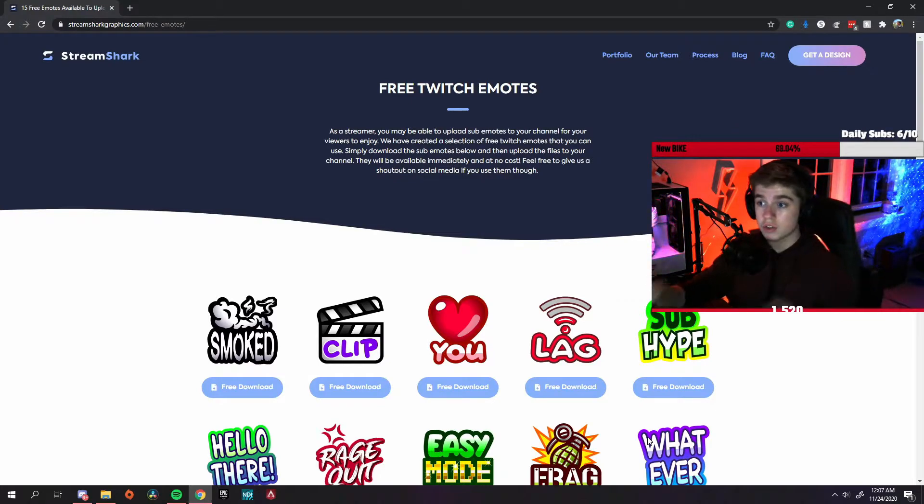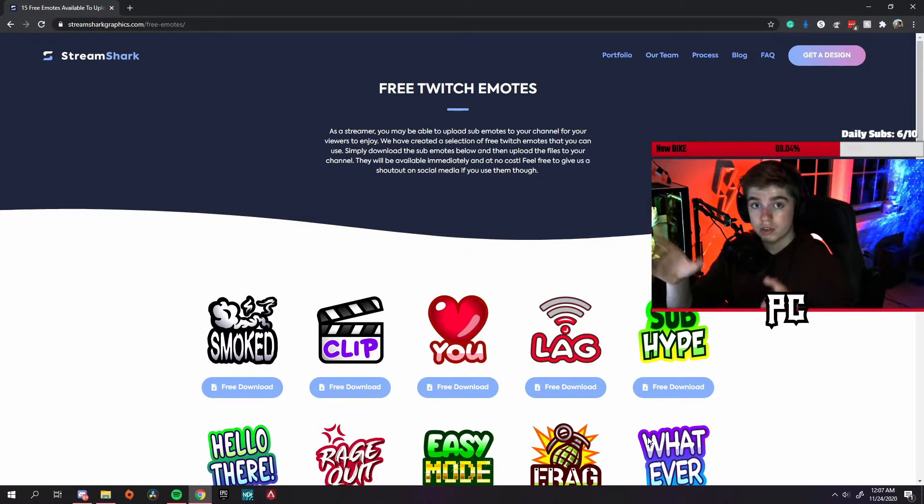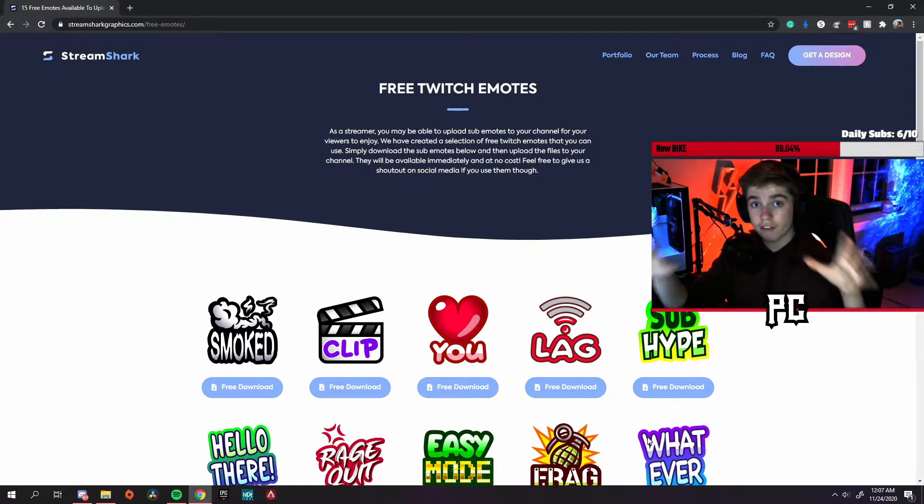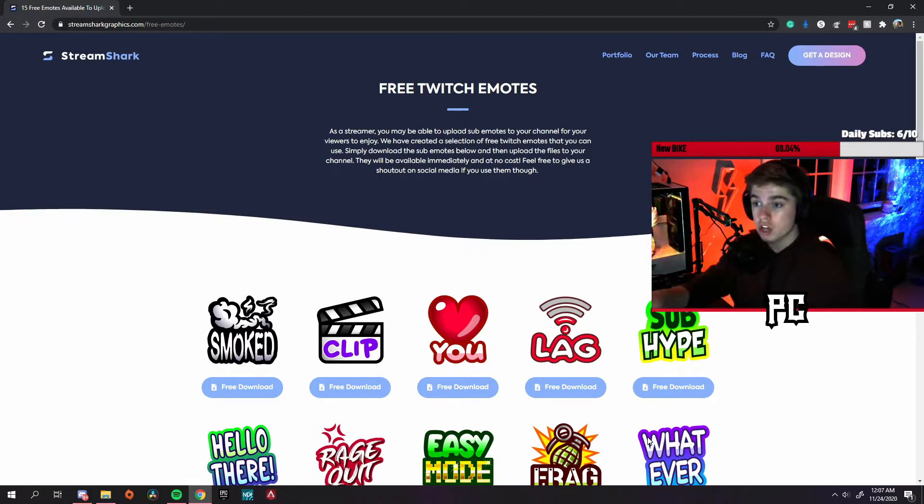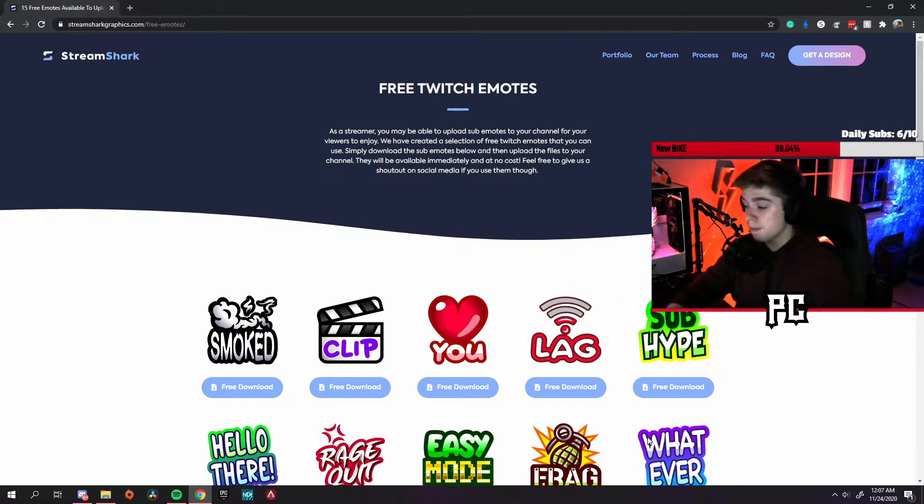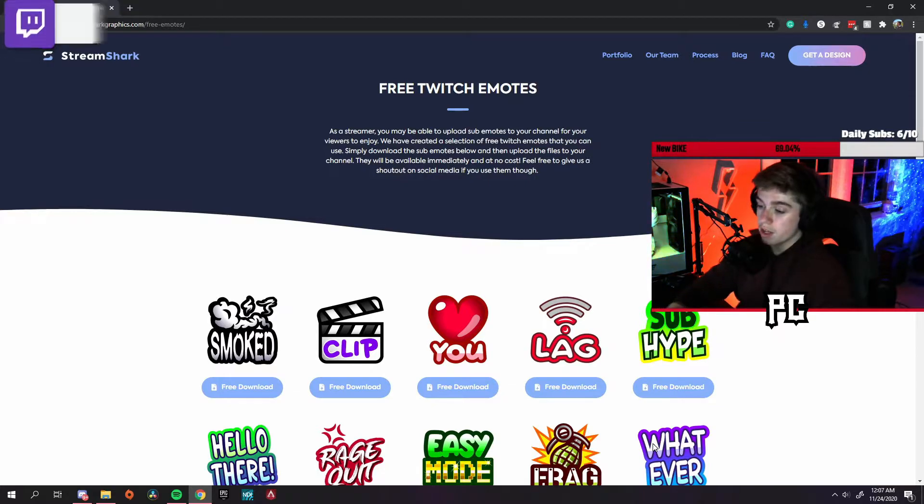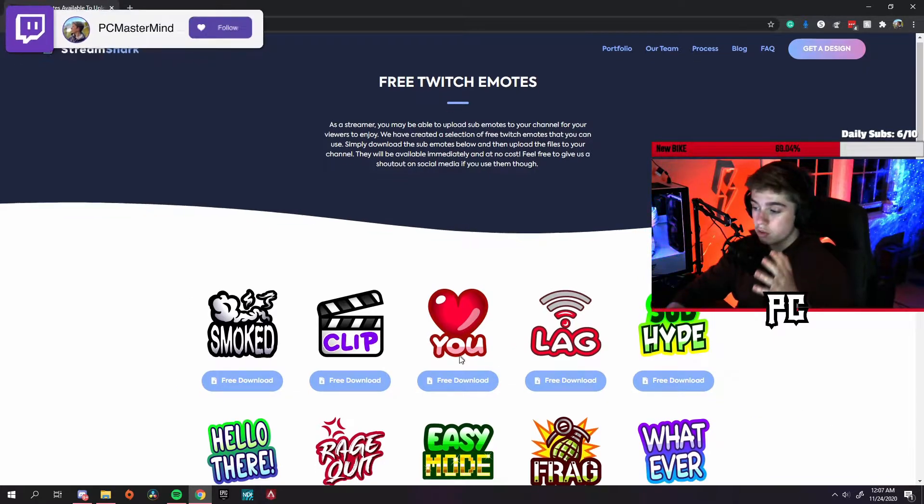The first thing you want to do is head over to this website. This will be the website that I'll be using to download the free emotes. It's called streamshark.com. I'll leave a link to this in the description if you haven't checked it out already. This is where you can download any emote you want.